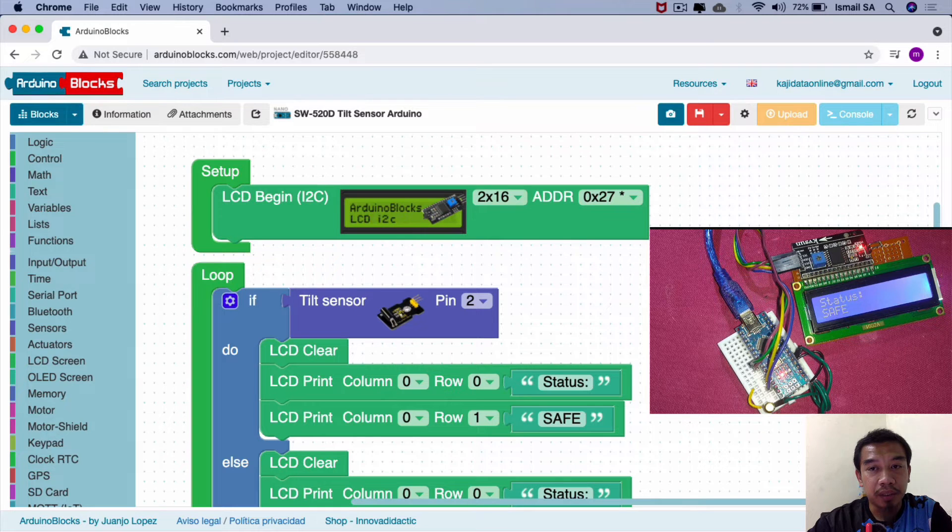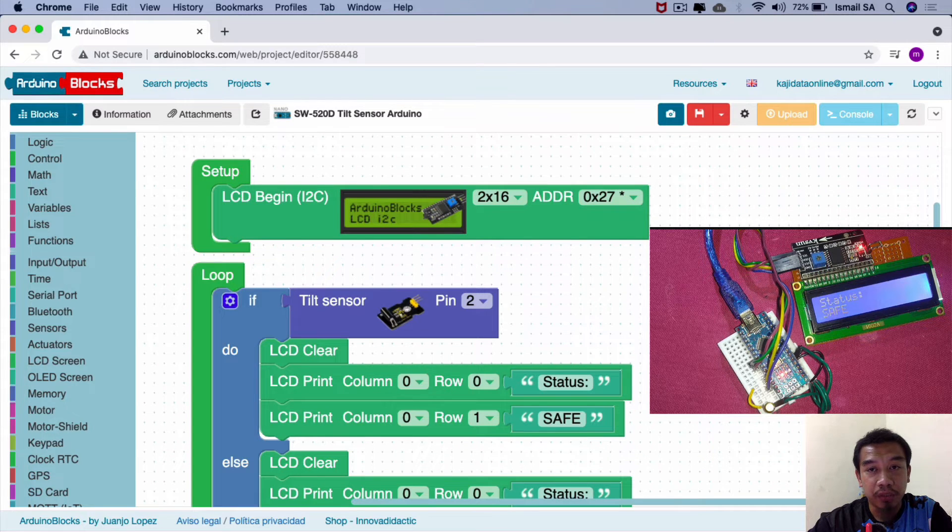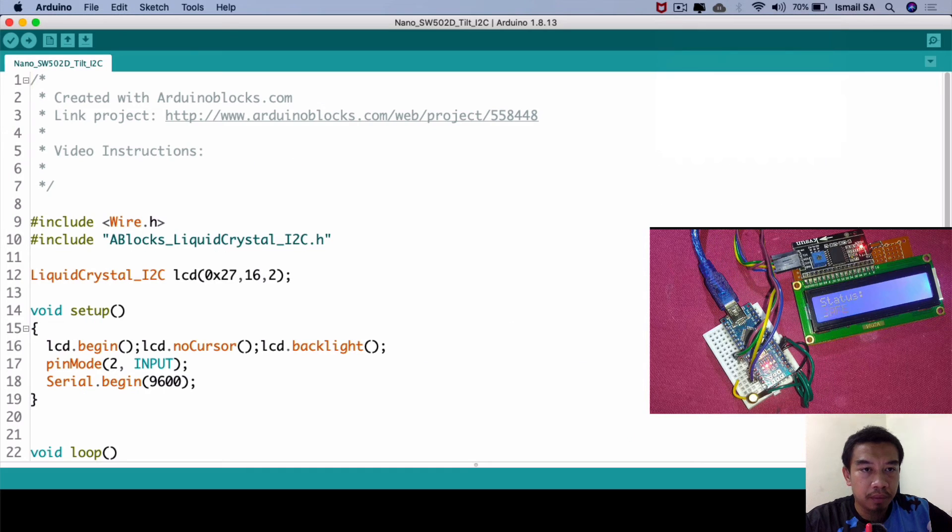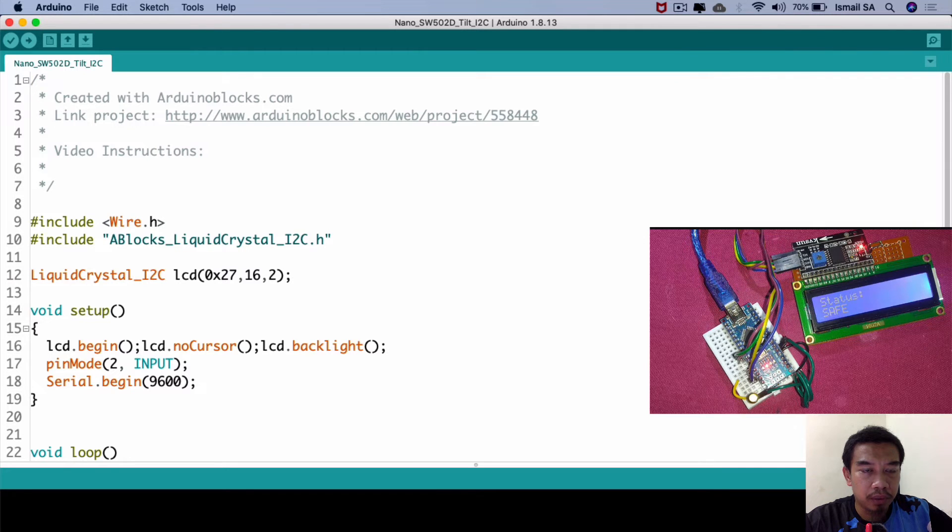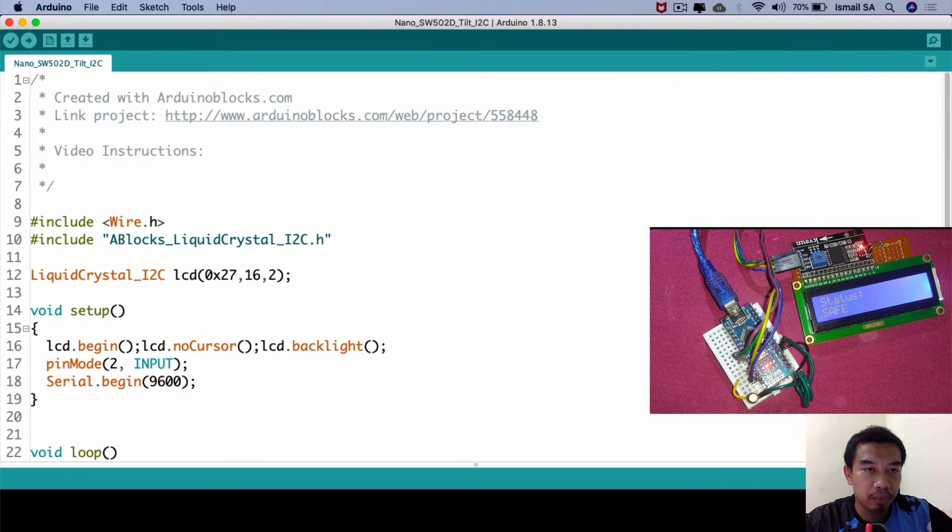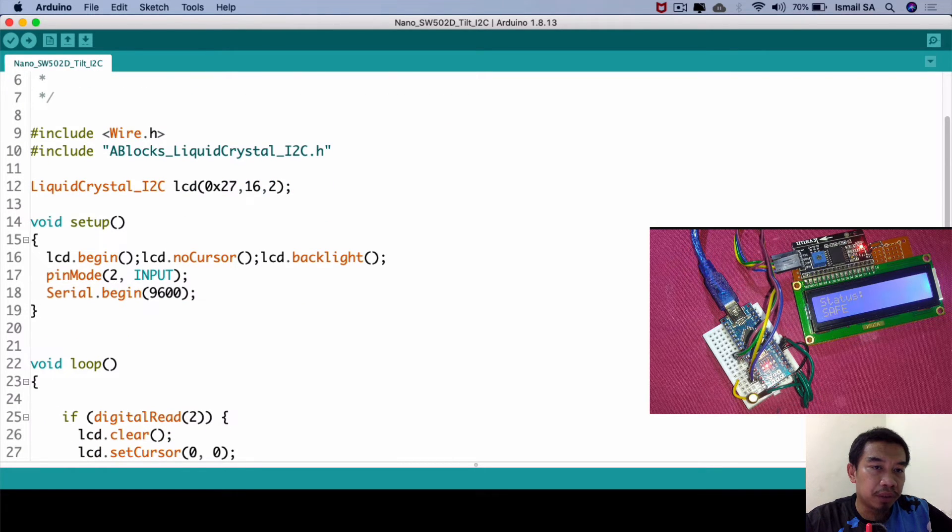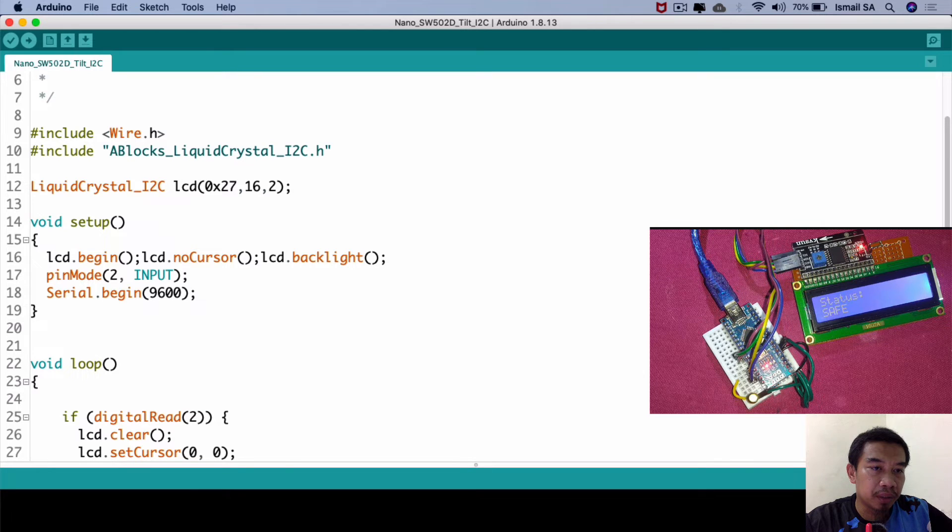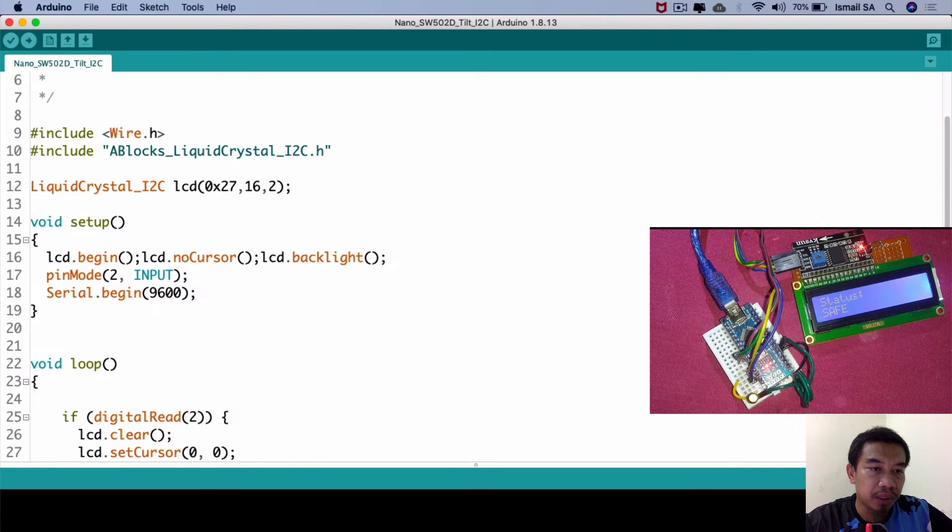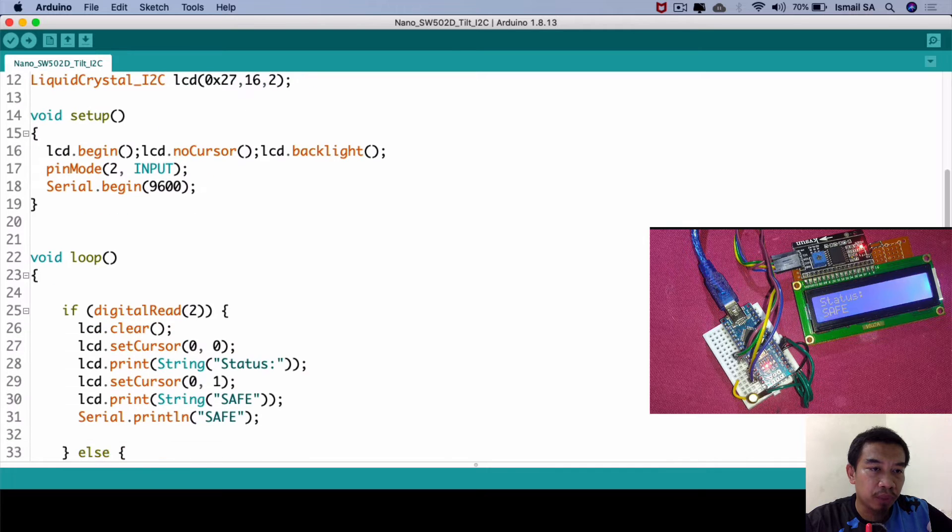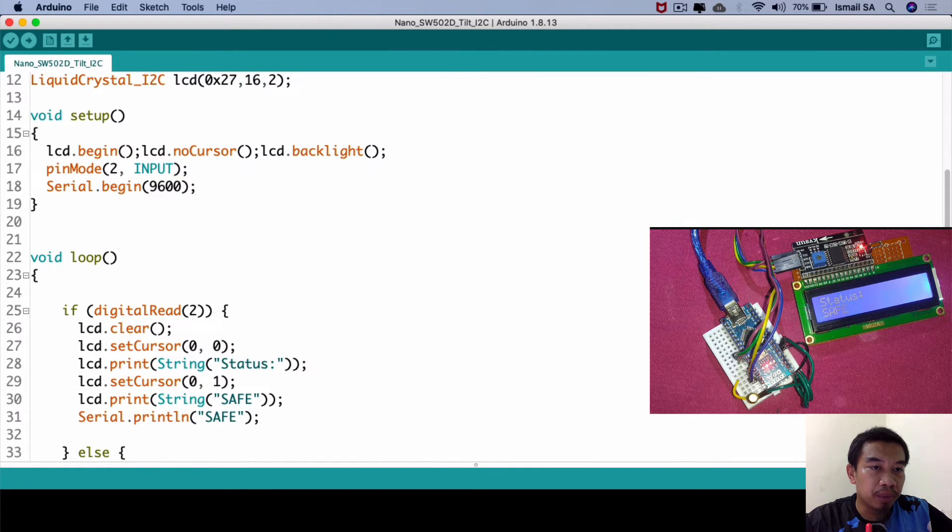Let us have a look at the Arduino code in our Arduino IDE. This is our Arduino code that has already been downloaded from ArduinoBlocks.com. The sketch includes all these libraries together with the initializations of the liquid crystal I2C.